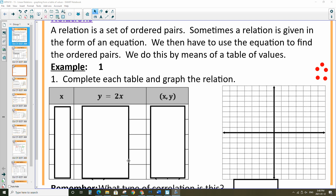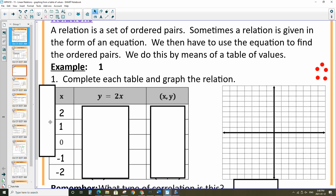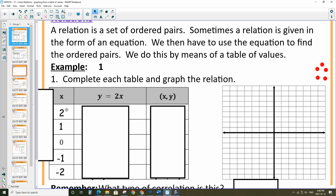In order to graph with a table of values, we need to select x values. Typically, these are the values we would select: 2, 1, 0, negative 1, and negative 2. These are pretty standard. You can choose other values, but this is typically what is used. So for this question, these are the values I'm going to use.